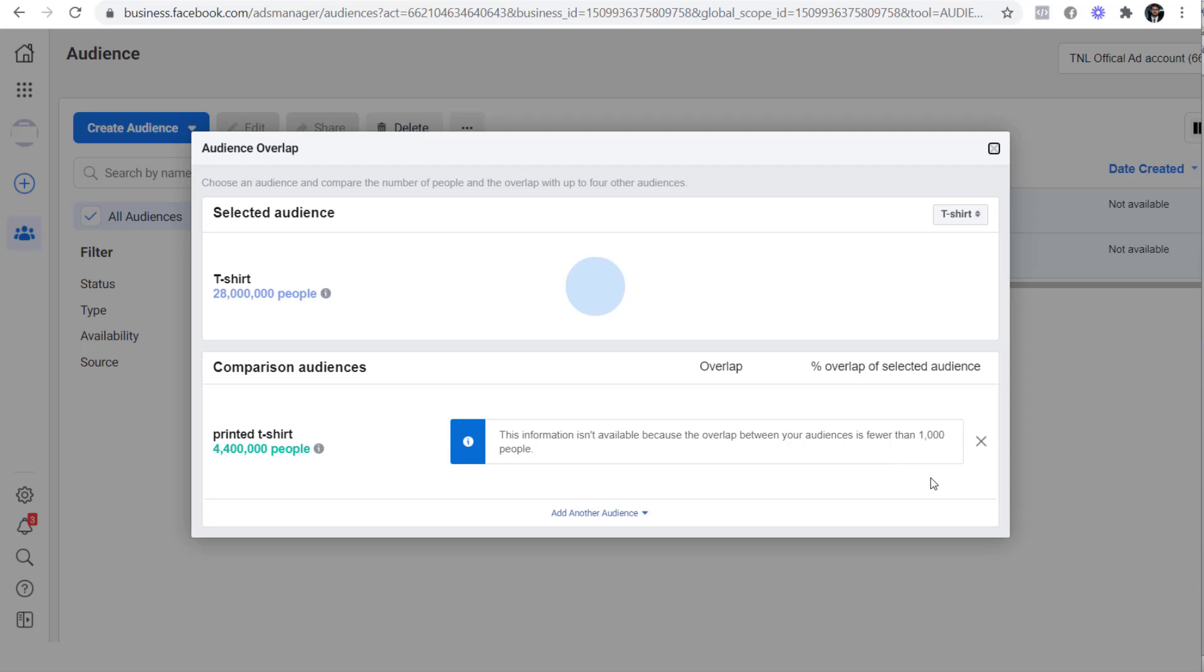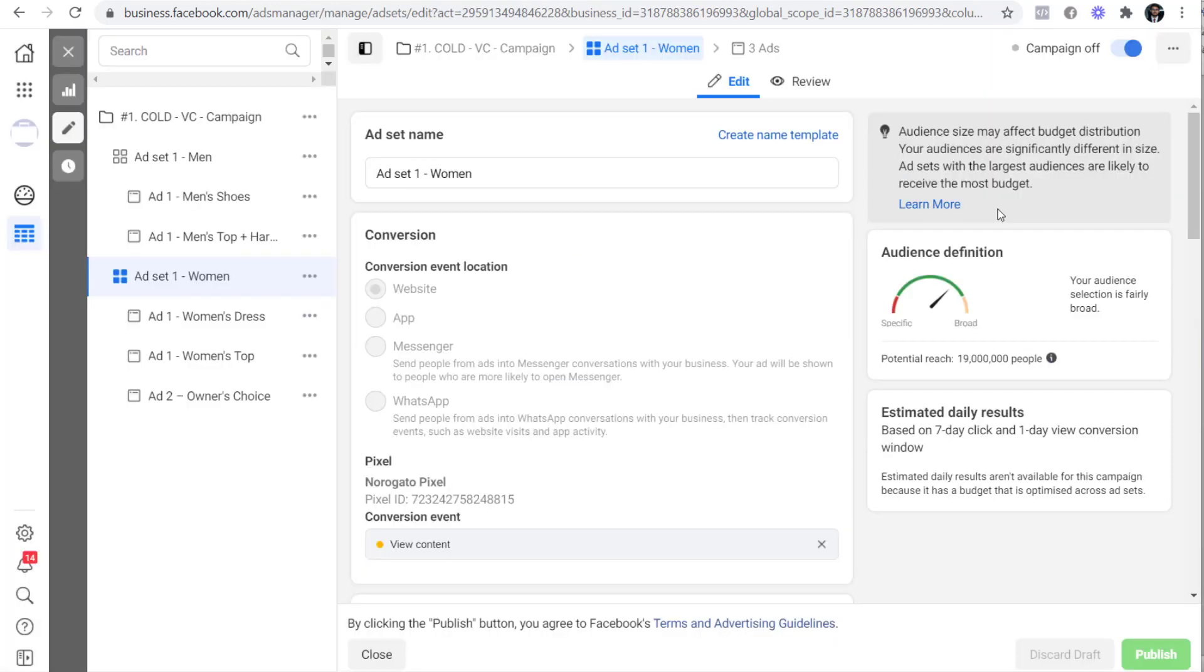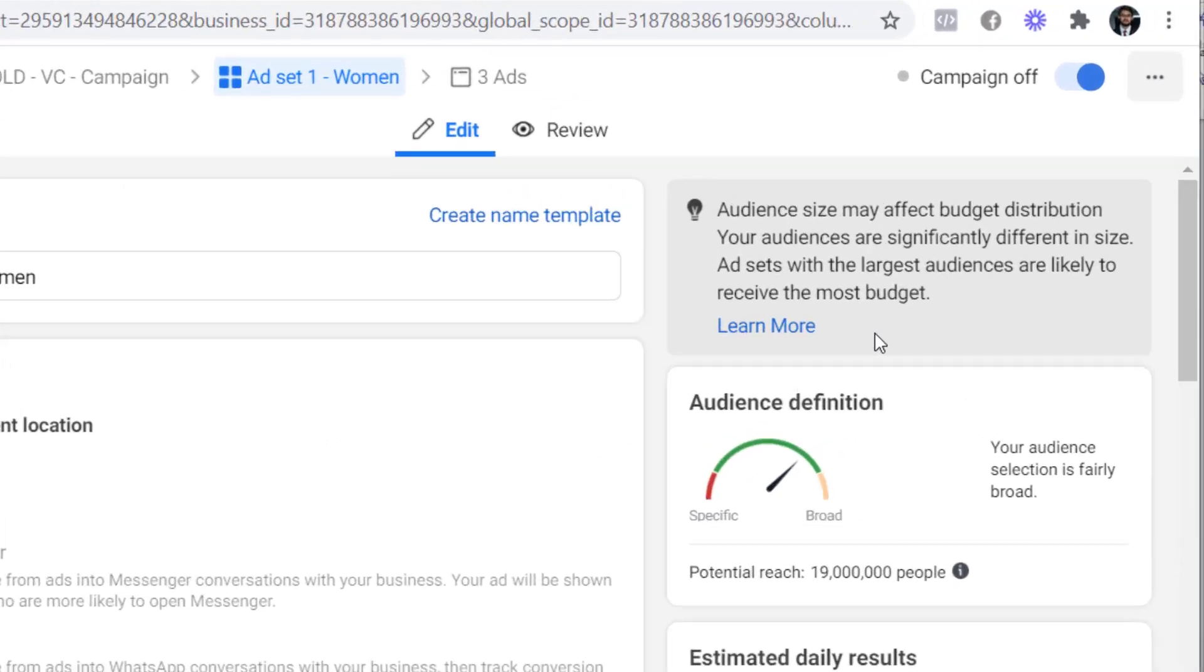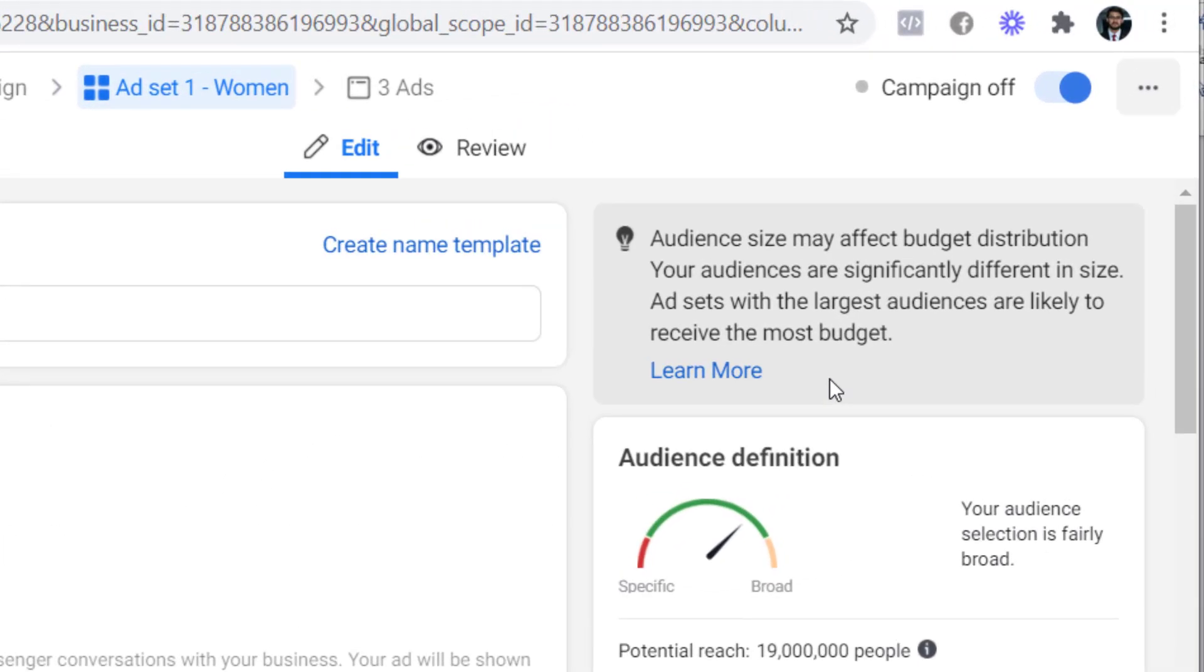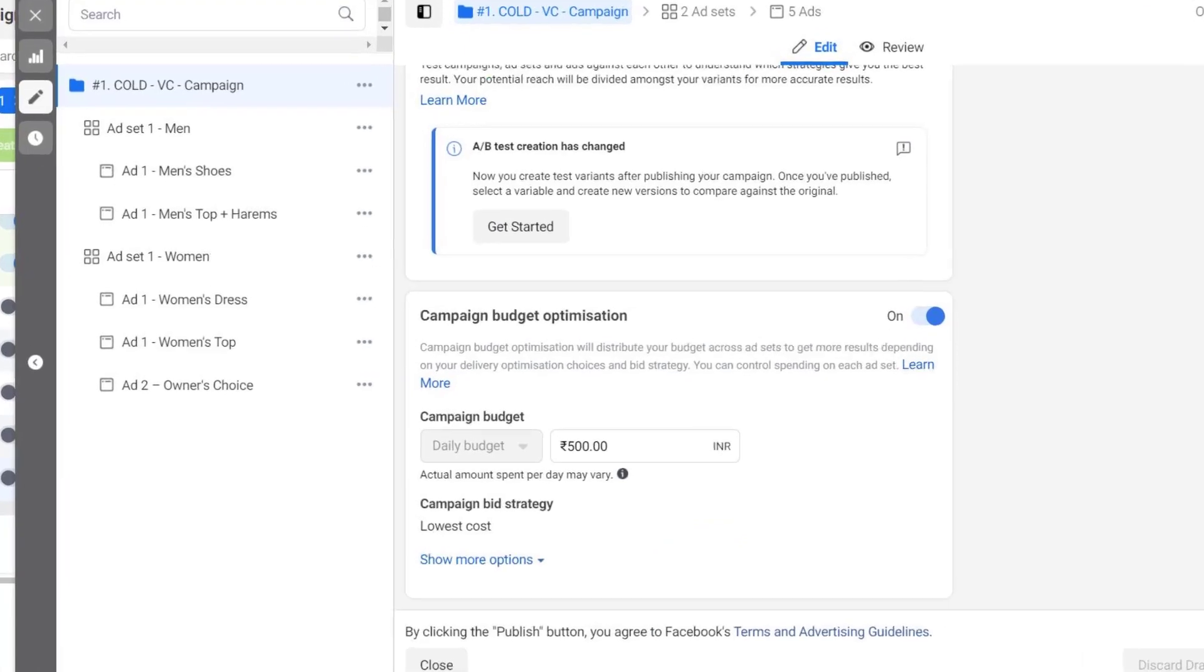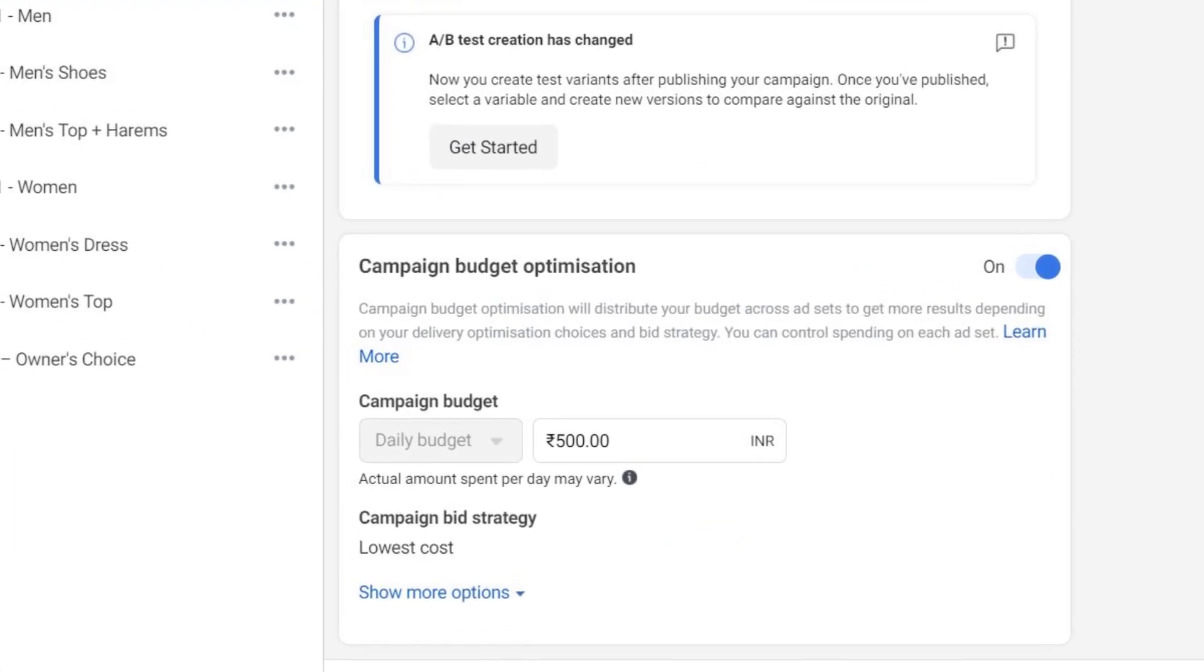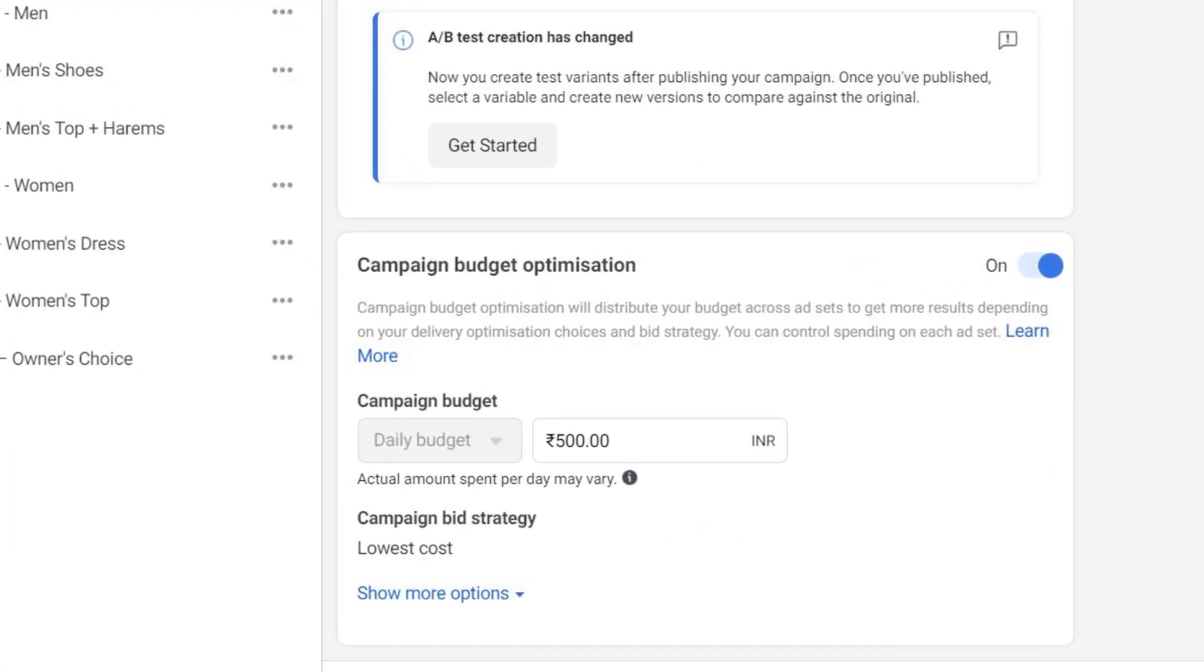Now you will see that there is no overlap. Apart from this you may face another problem while testing multiple audiences that are significantly different in size. This warning will pop up if you try to add unequal audiences in your ad set. It says audience size may affect budget distribution. Your audiences are significantly different in size. Ad sets with the largest audiences are likely to receive the most budget.